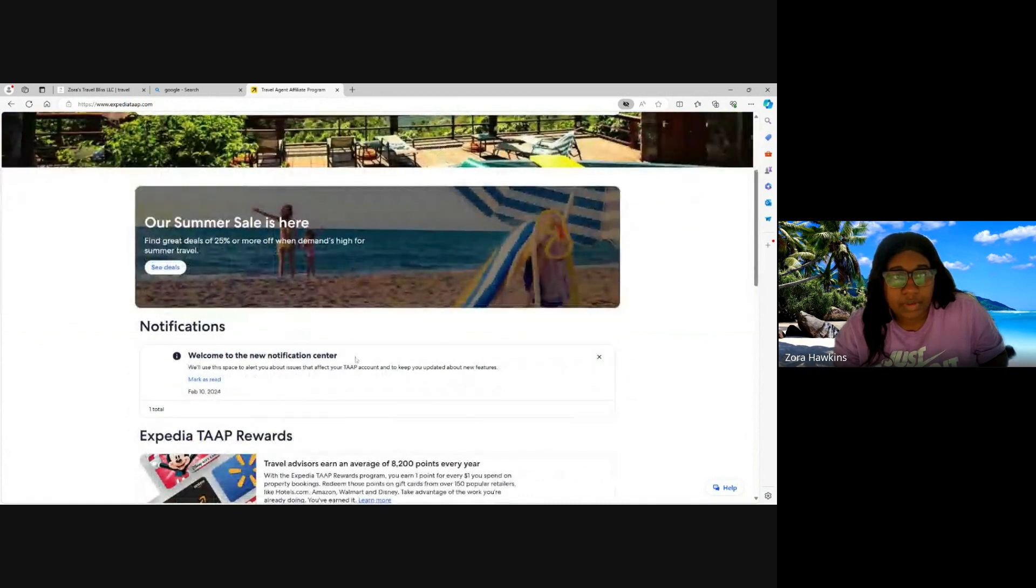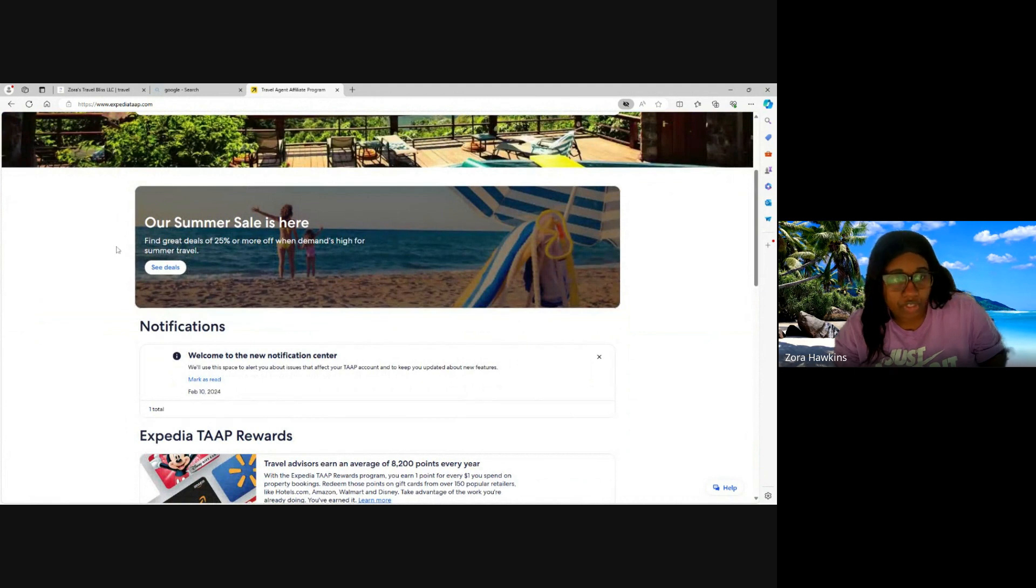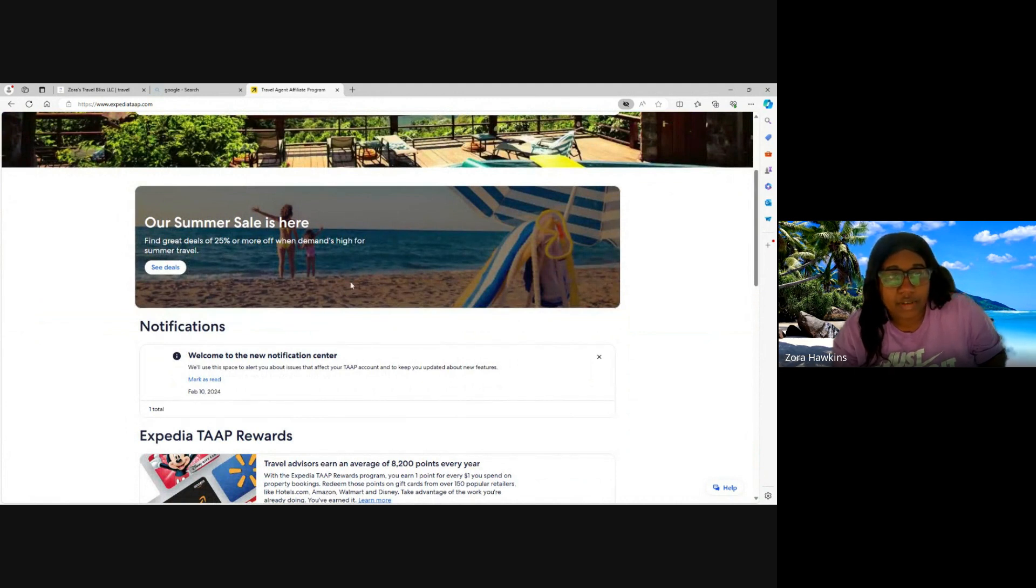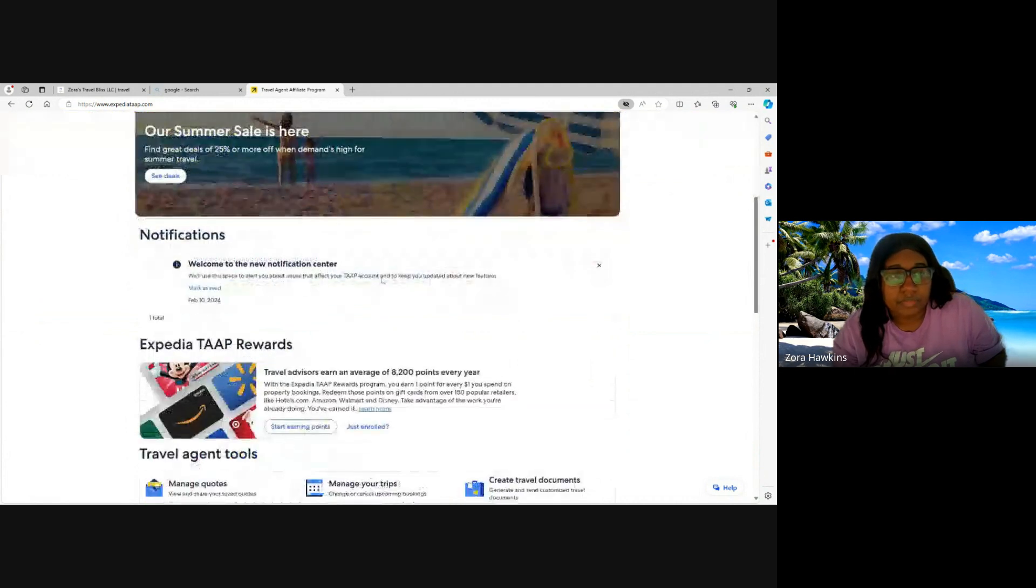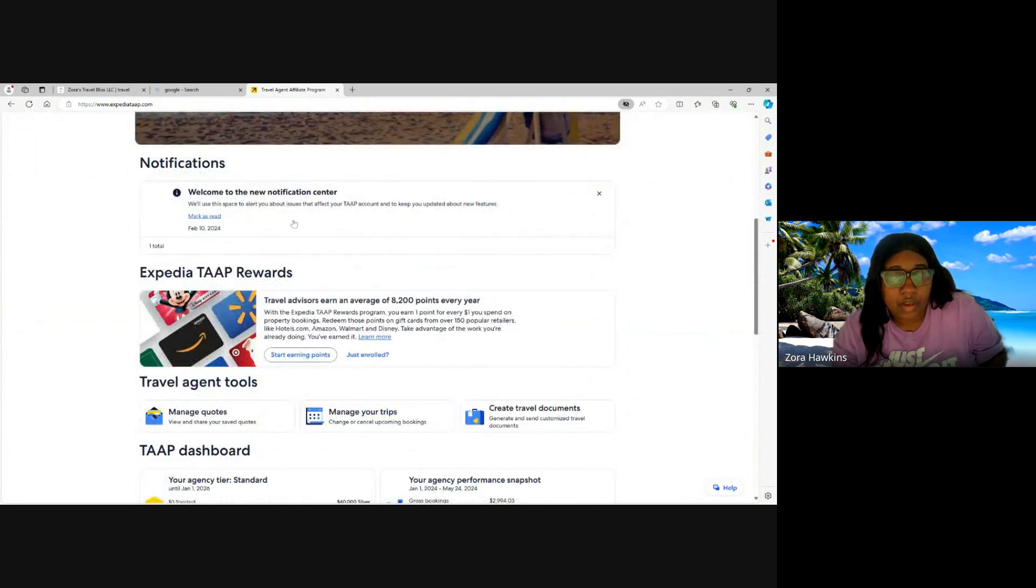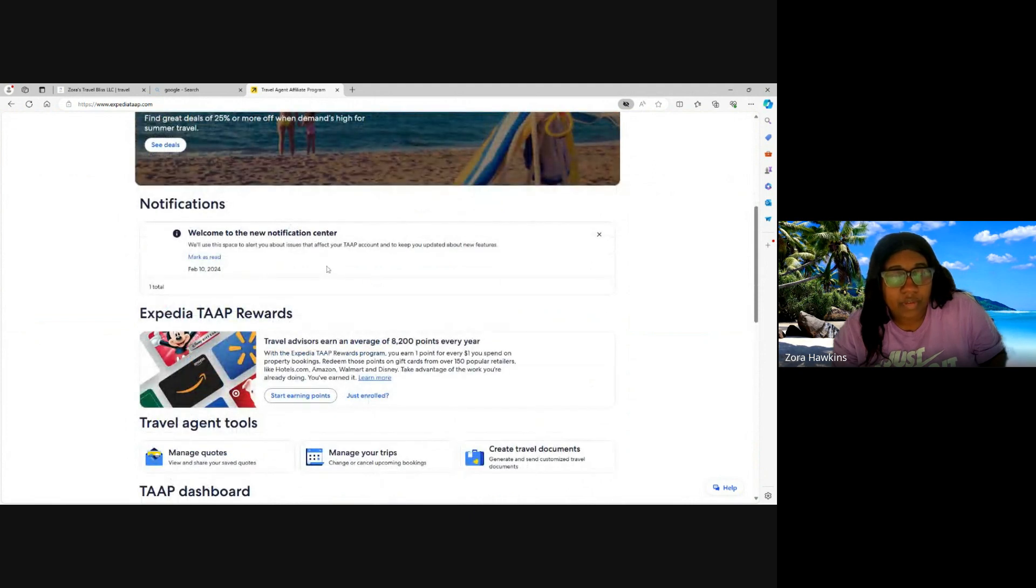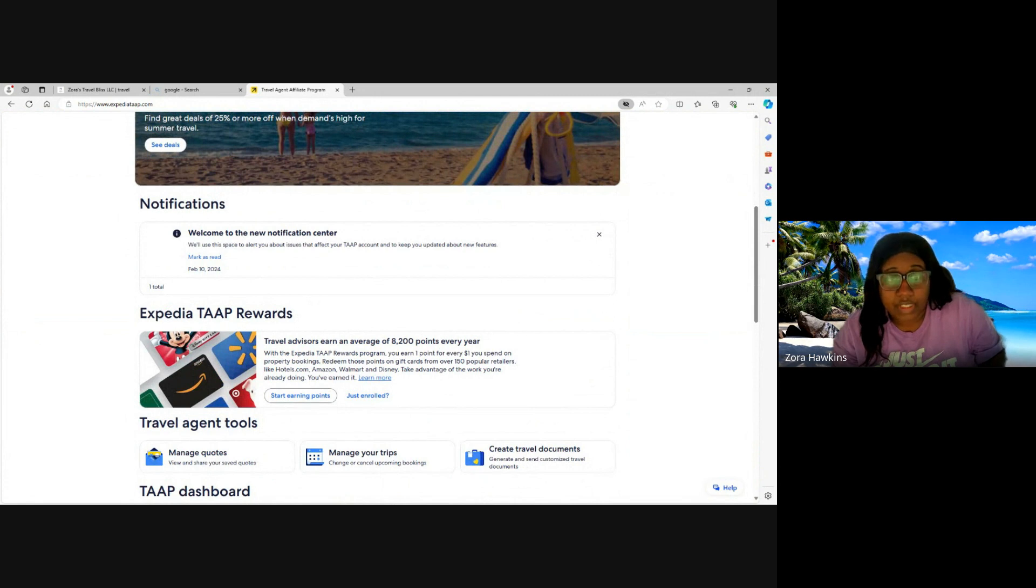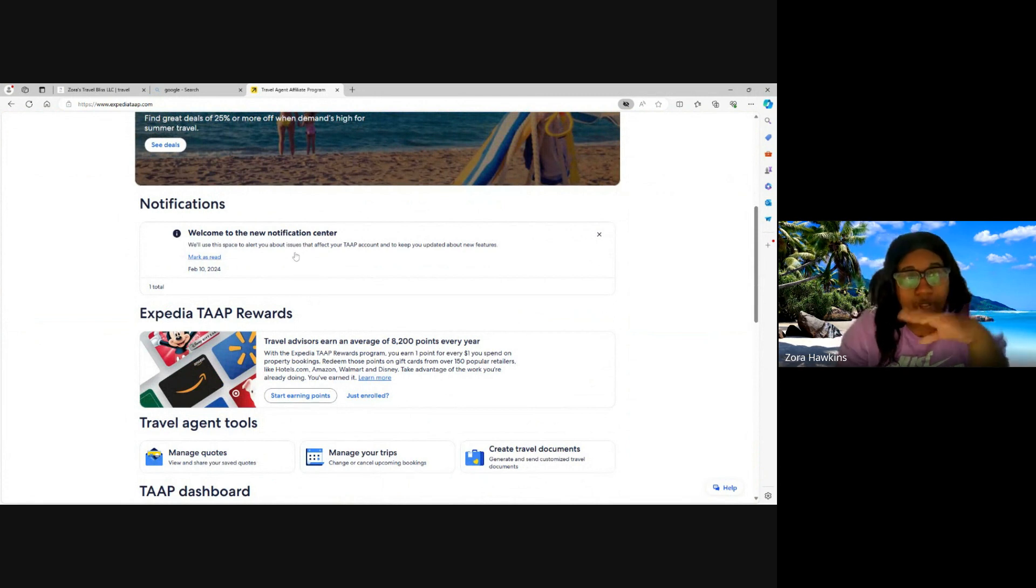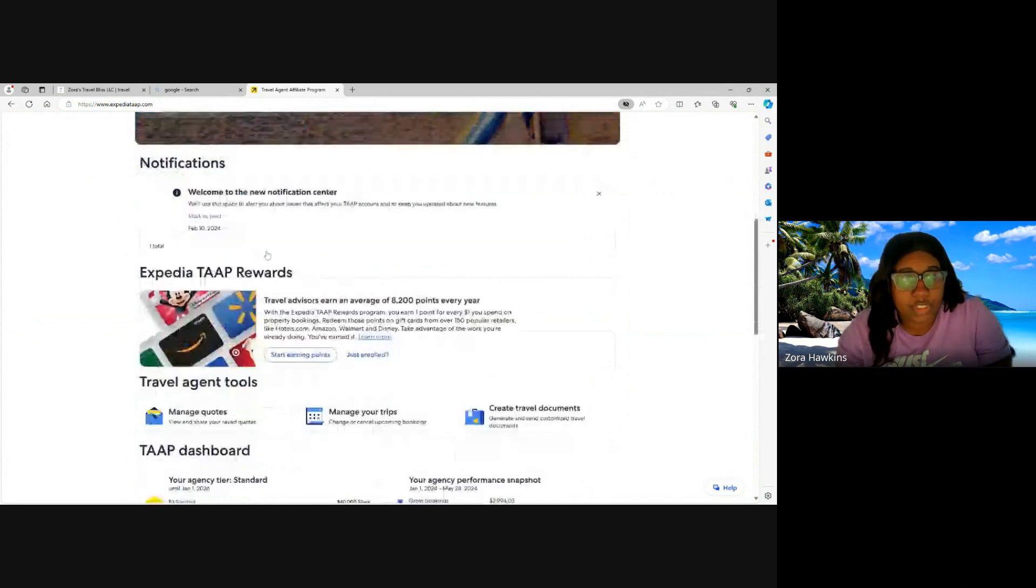Here's where you're going to find any promotions going on. So right now they're having a 25% off sale. You're going to have your notification center. This will have any important information about your travel agent account. If you need to submit a commission form, it's going to be listed here. Any important information will be located on your notification center.